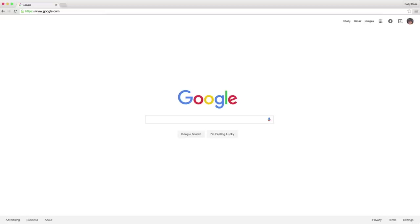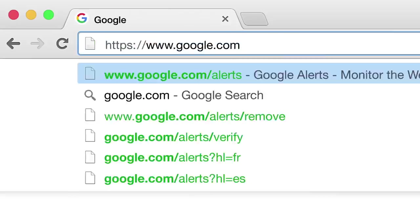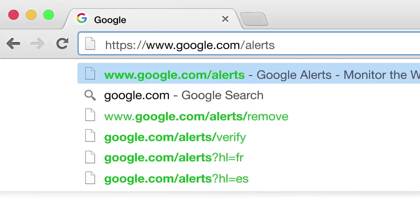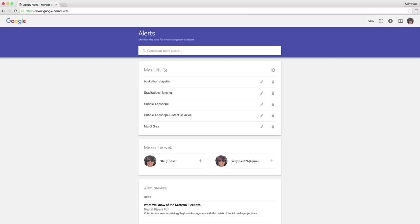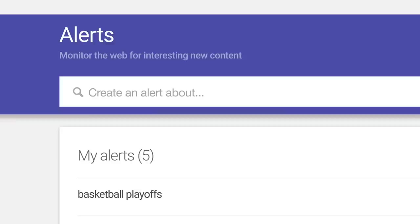When you're working on a story, Google Alerts is a simple, powerful way to keep you in the know. Let's say you're covering the midterm elections and you want to stay up on all the coverage as it's happening.